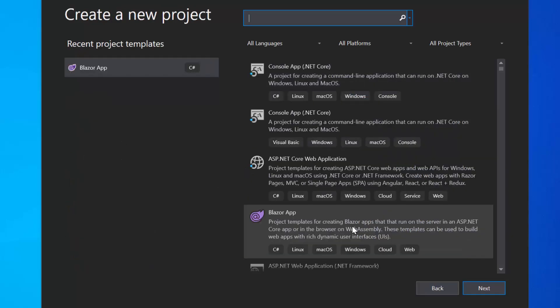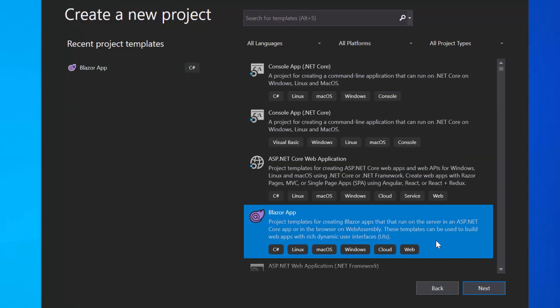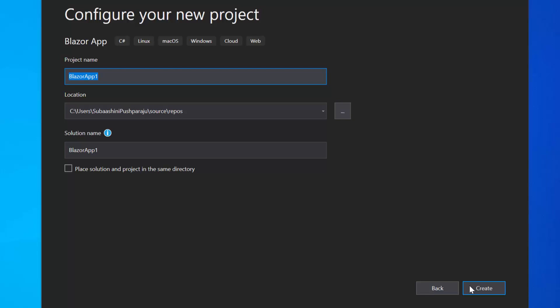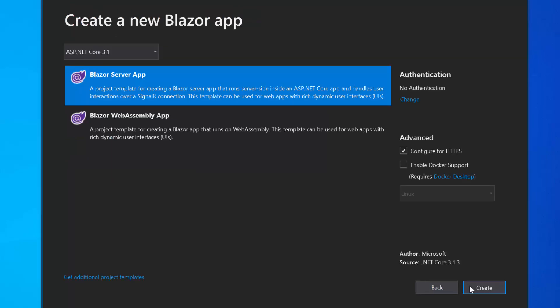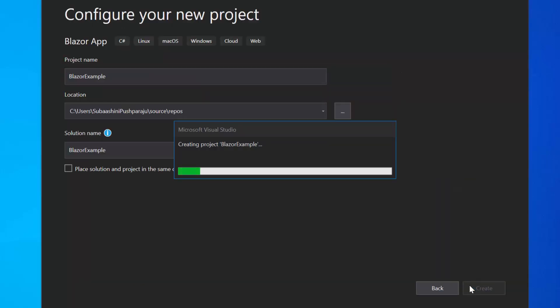From the list of project templates, I will choose Blazor app and click Next to proceed further with the project creation. I will name my project as Blazor example and click the create button. Next, I will choose the Blazor server app option and click the create button to complete the project creation.